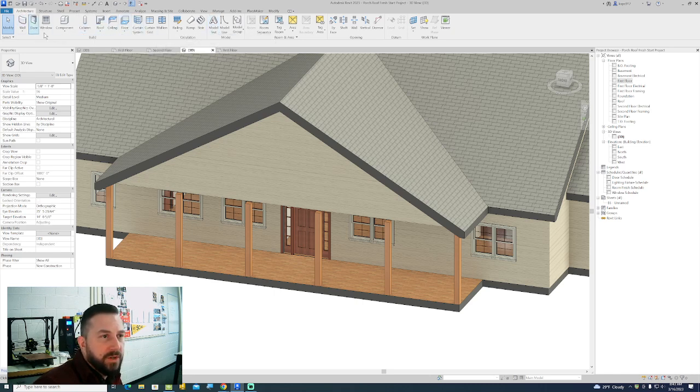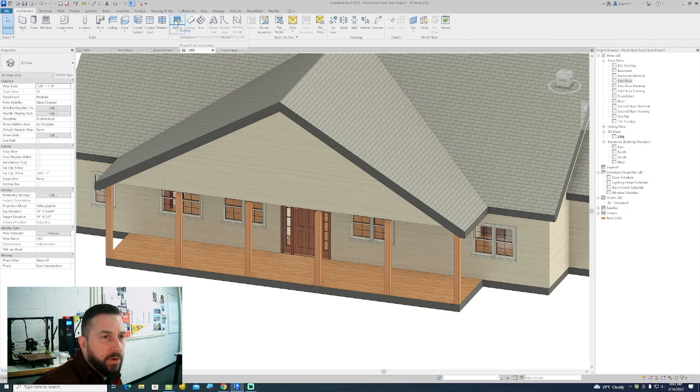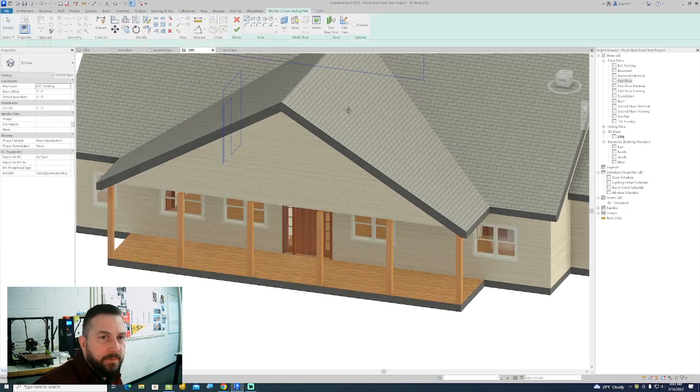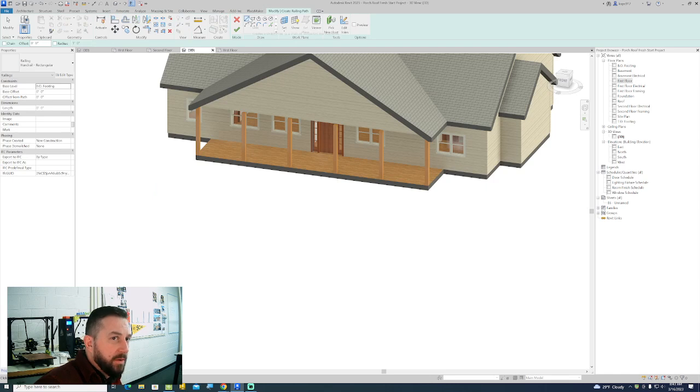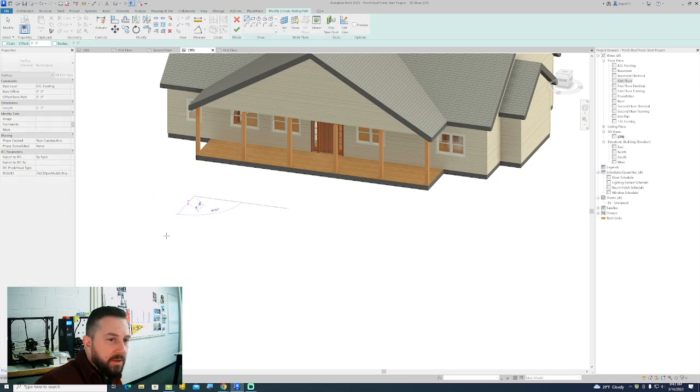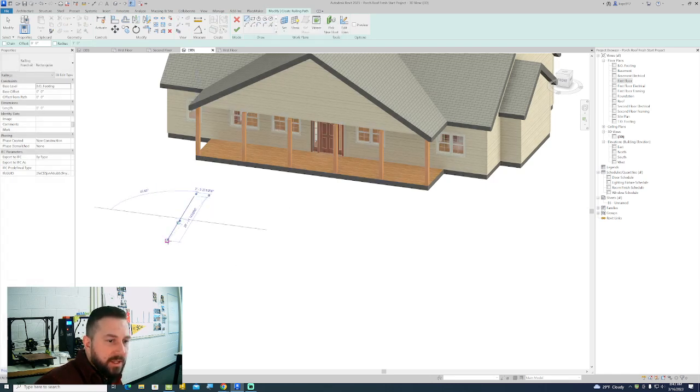So under the architecture tab we're going to the railing tool. You're drawing railings with like any line drawing tool. I'm just going to use my regular line drawing tool here. This is if I build it in 3D.